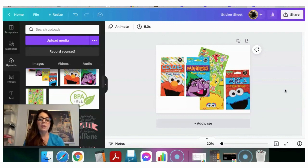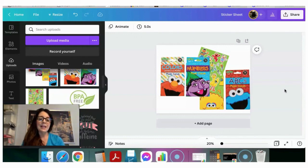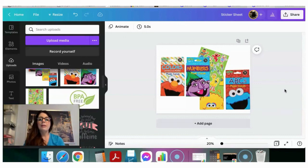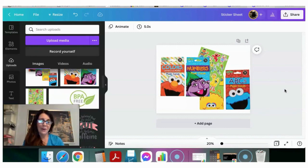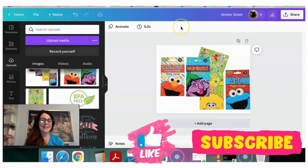Canva is so affordable — it's only $12.99 a month, and if you do a lot of listing images, the background remover alone makes it worth it. Let me know what you think about Canva tutorials and if you're interested in more. If you liked this video, please like and subscribe — I'm still working toward my first thousand subscribers, so thank you guys for watching!